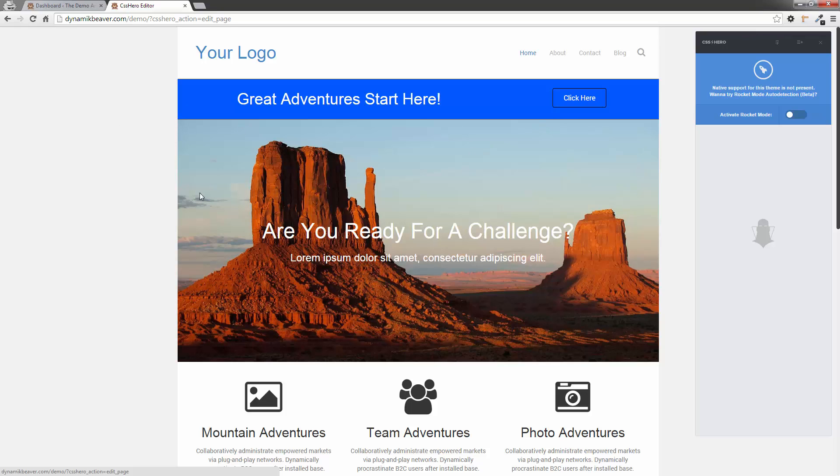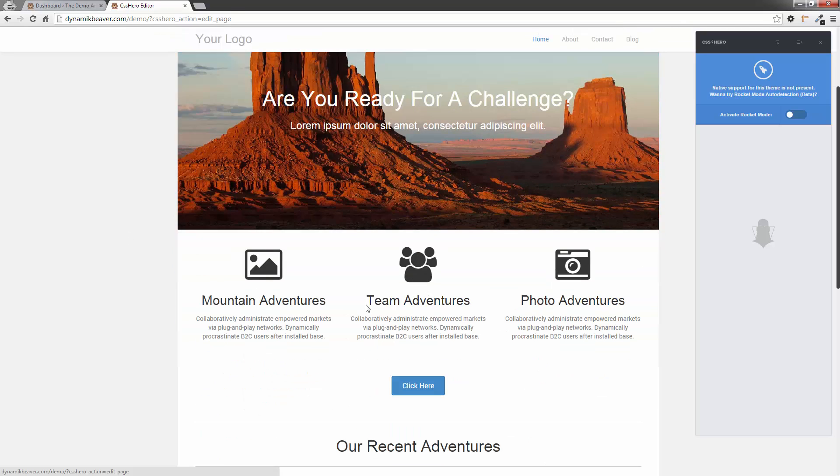So right now we're not seeing anything being picked up. But if I scroll down here, let's choose this one. Team Adventures - let's say we want to change that one to maybe a red text color.